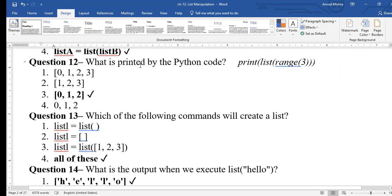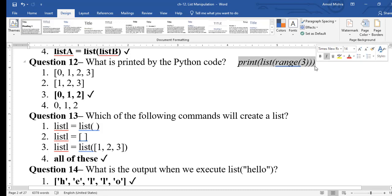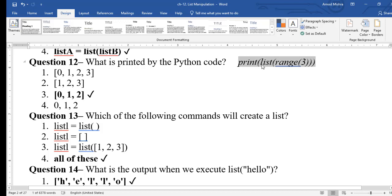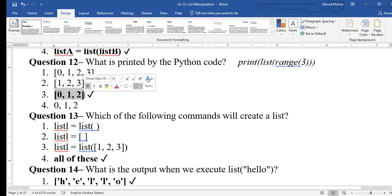Question 12: what is printed by print(list(range(3)))? A range of 3 means 0, 1, 2. When wrapped in list(), it prints [0, 1, 2] as a list.